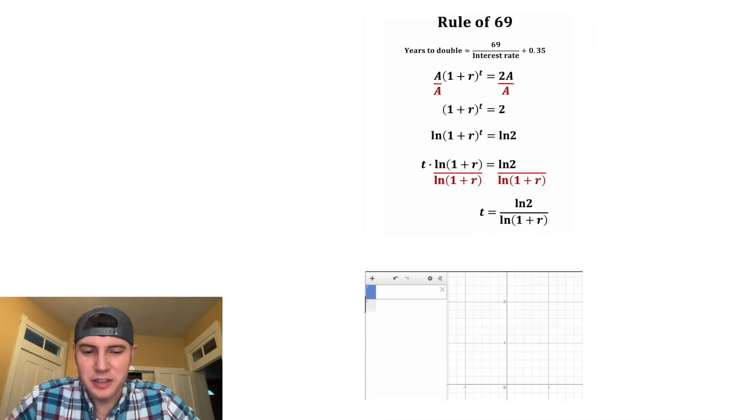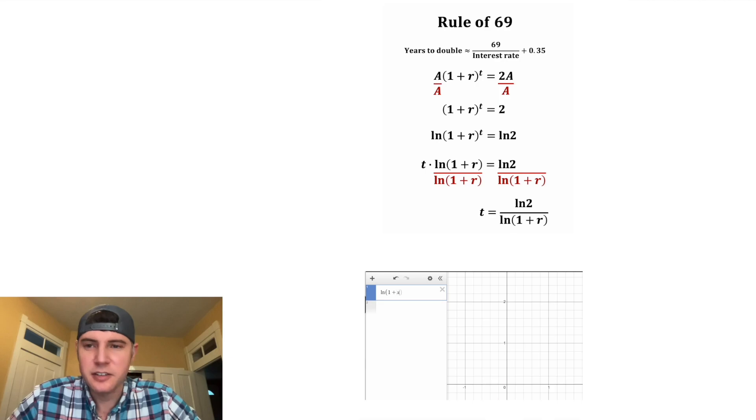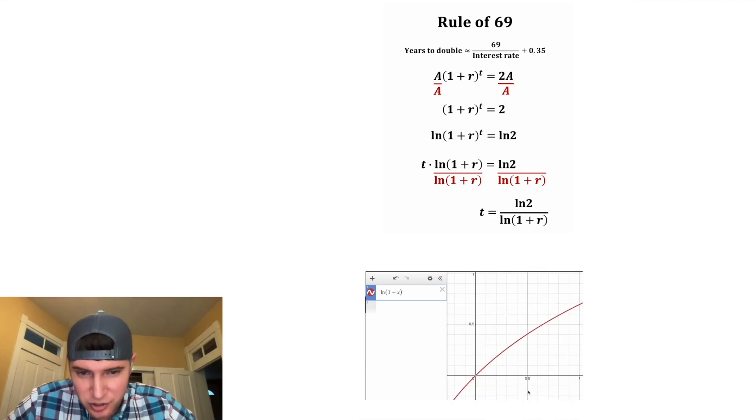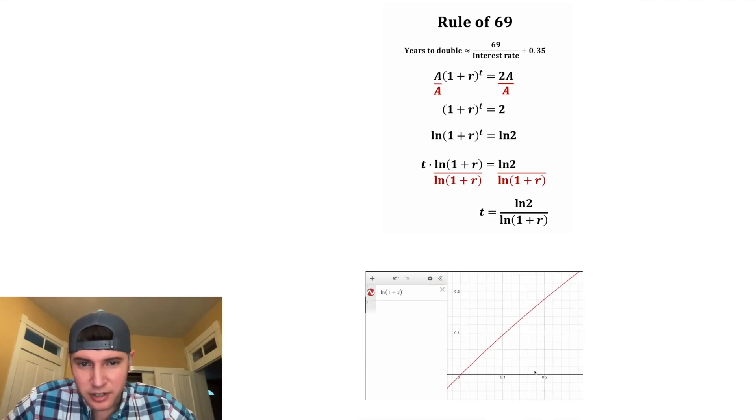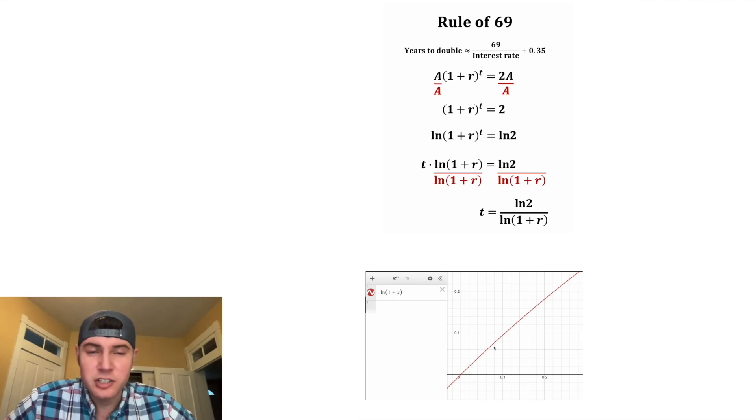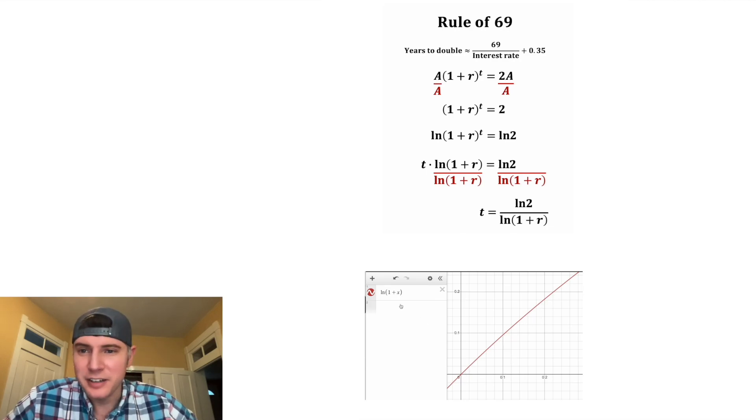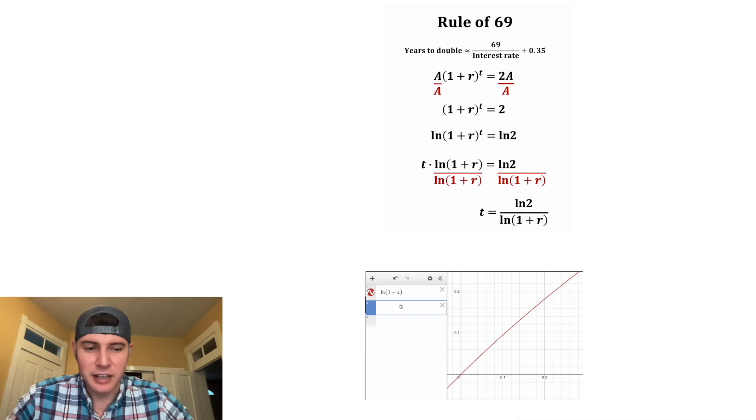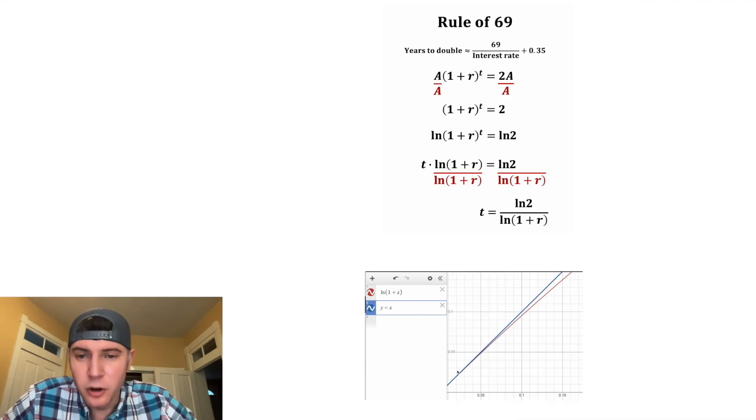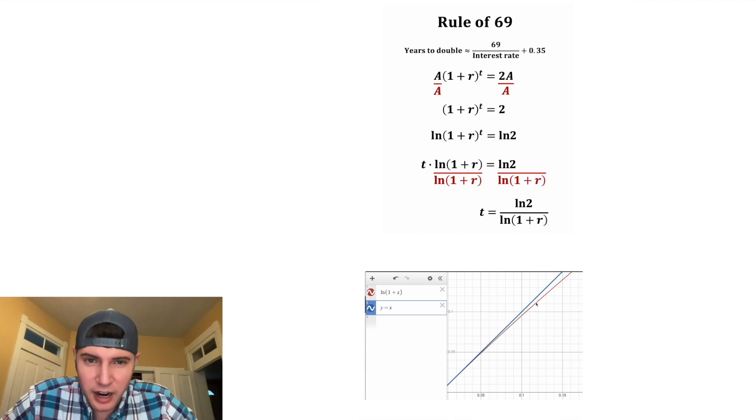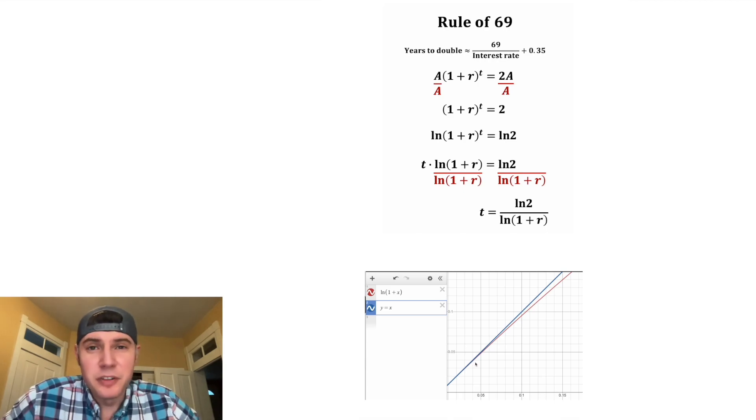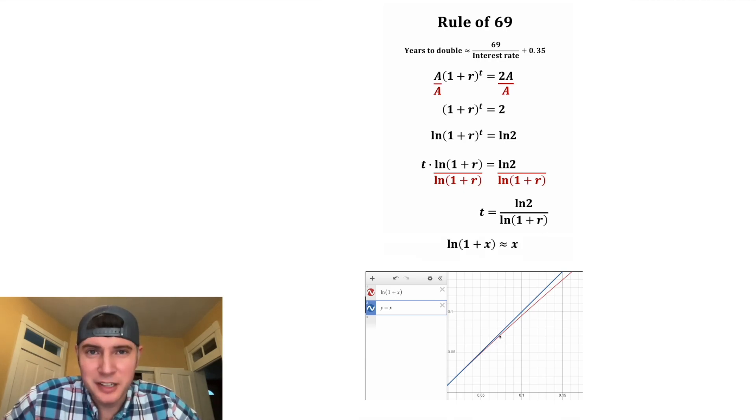So if we go into Desmos and type in the natural log of (1 + x), and then zoom into realistic interest rates - so here's 20% interest rate right here, here's 10% - you can see this looks like a straight line. In fact, it looks a lot like y = x. So for low interest rates it's pretty close to y = x. As we get higher interest rates it goes off by a little bit, but for these purposes it's safe to say approximately equal to x.